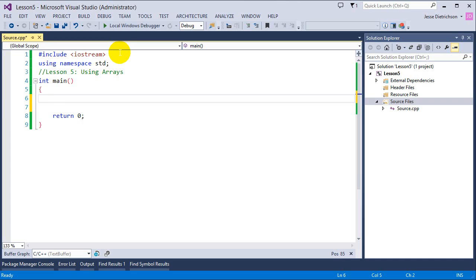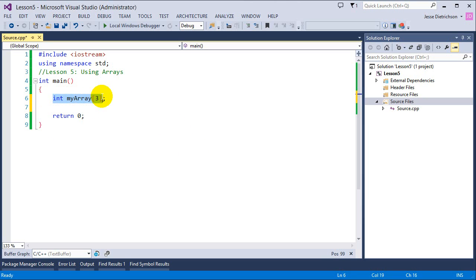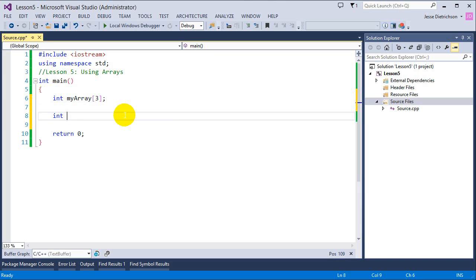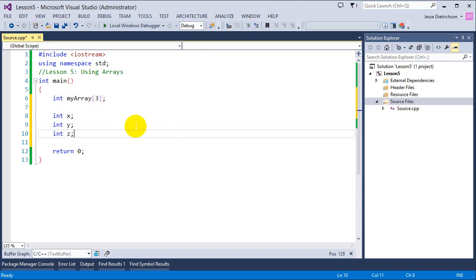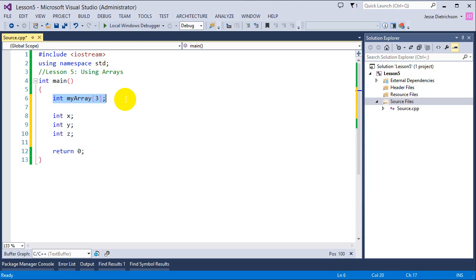Let's dive into creating our first array. The syntax is slightly different from C# and Java. In C++, you specify the data type — in this case int — then the array name, such as myArray, and then in square brackets how many locations you want. So saying myArray[3] creates three integer memory locations, similar to declaring int x, int y, int z separately.